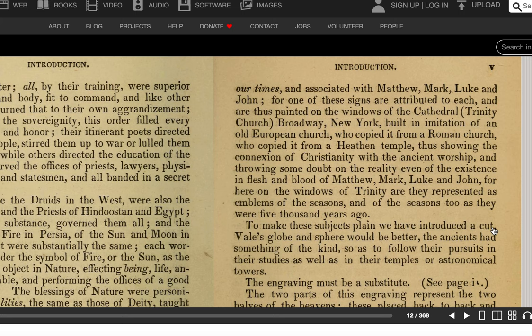These signs have come down to our times associated with Matthew, Mark, Luke, and John — for one of these signs is attributed to each, and thus are they painted on the windows of Trinity Church, Broadway, New York, built in imitation of an old European church, which copied it from a Roman church, which copied it from a heathen temple. This shows the connection of Christianity with the ancient worship, throwing some doubt on the reality — even of the existence in flesh and blood — of Matthew, Mark, Luke, and John. For here, on the windows of Trinity, are they represented as emblems of the seasons as they were 5,000 years ago.